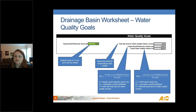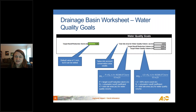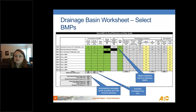Moving back to the drainage basin worksheet: after the conservation area credits section, it gives you a site summary of water quality goals for the basin. Water quality and runoff reduction are judged on a project-by-project basis, not basin by basin, but the tool shows basin-level data so you can track progress toward site goals. If conservation credits are applied, the tool reduces that area from the total site area for the water quality volume calculation — for example, a two-acre conservation credit on a 6.5-acre site yields 4.5 acres for water quality.